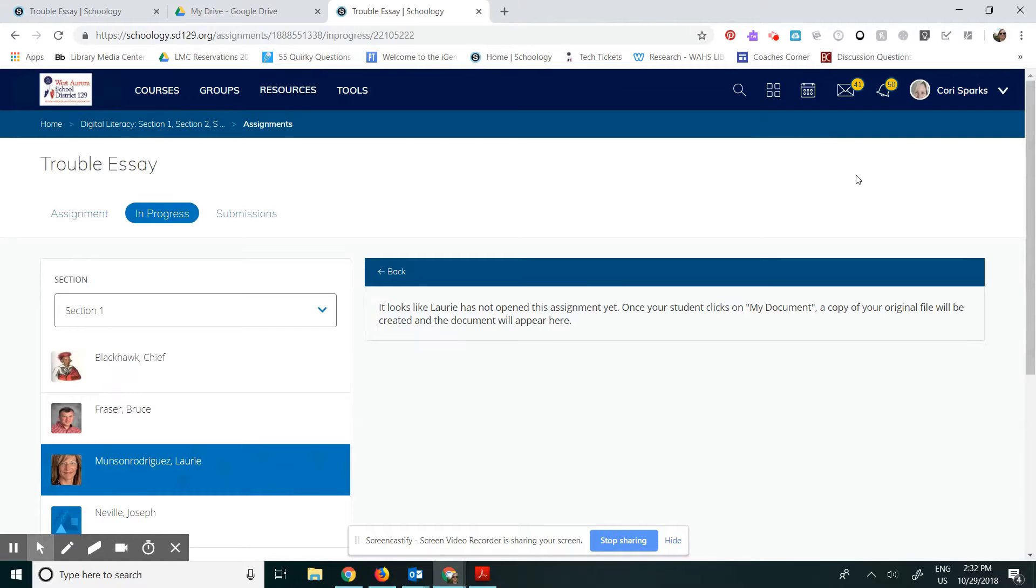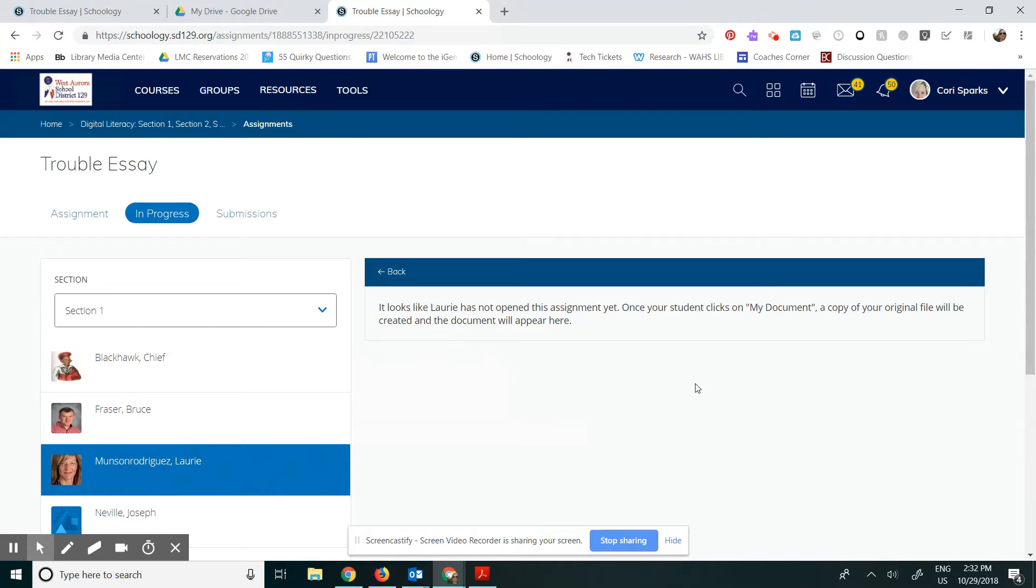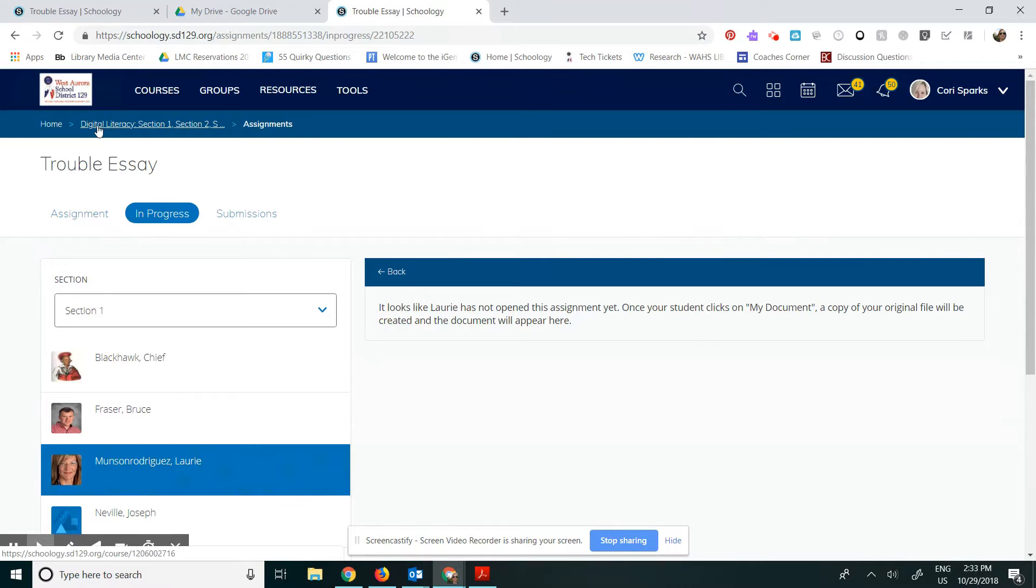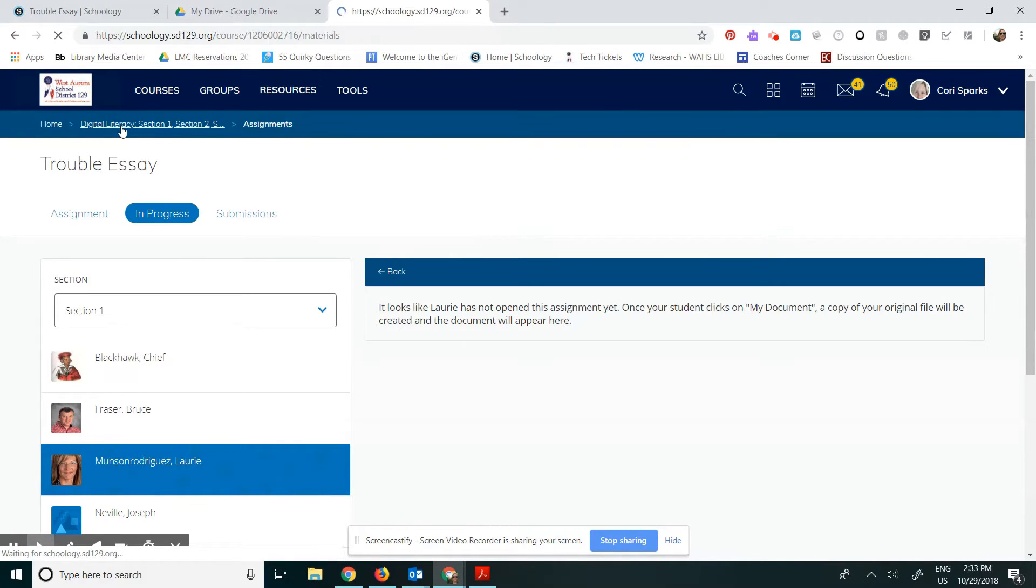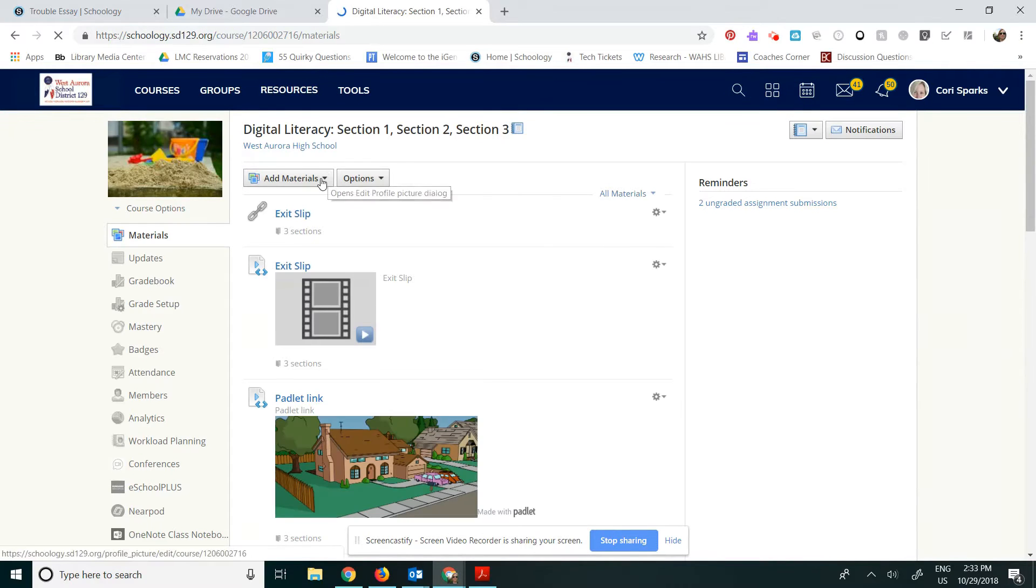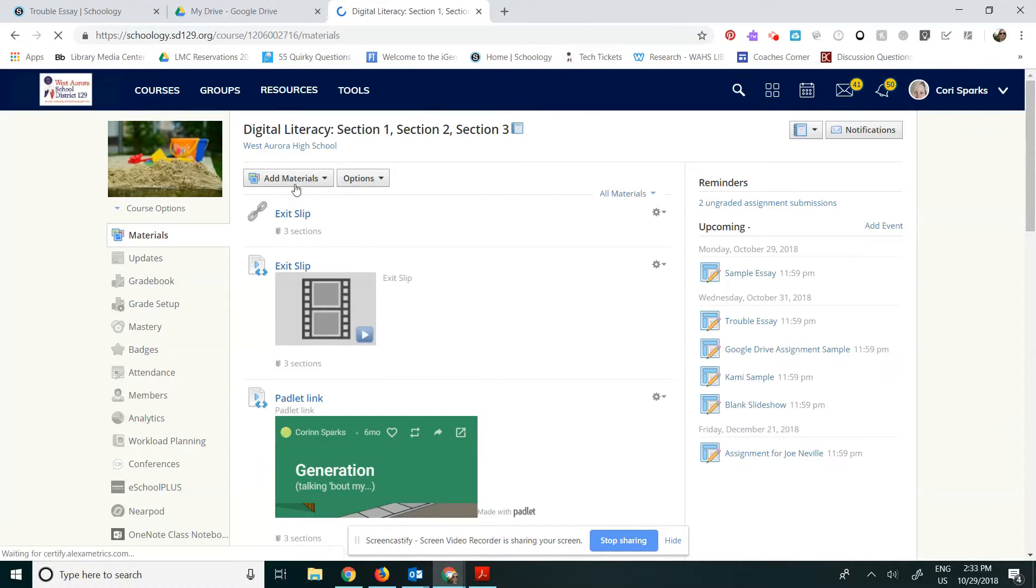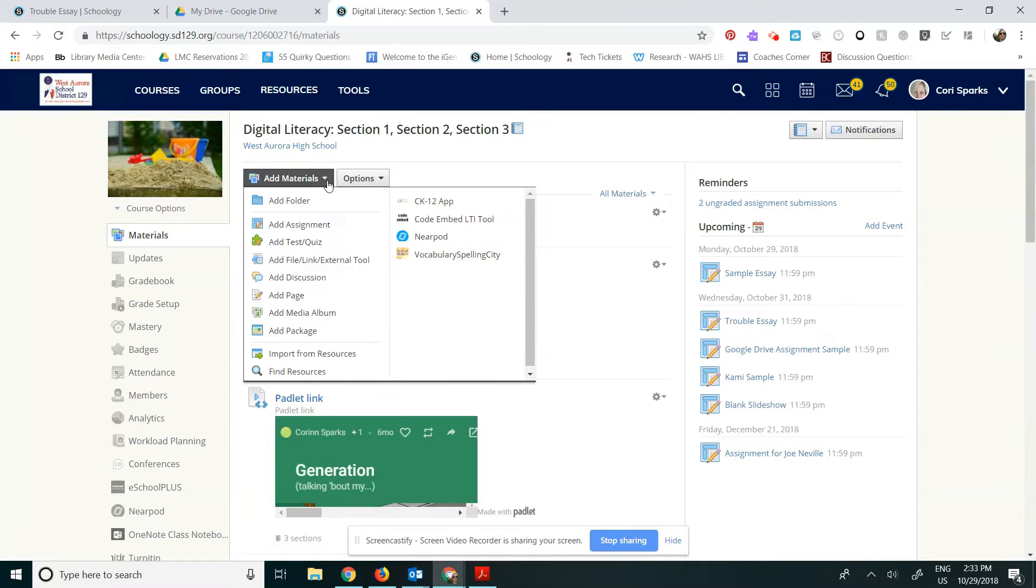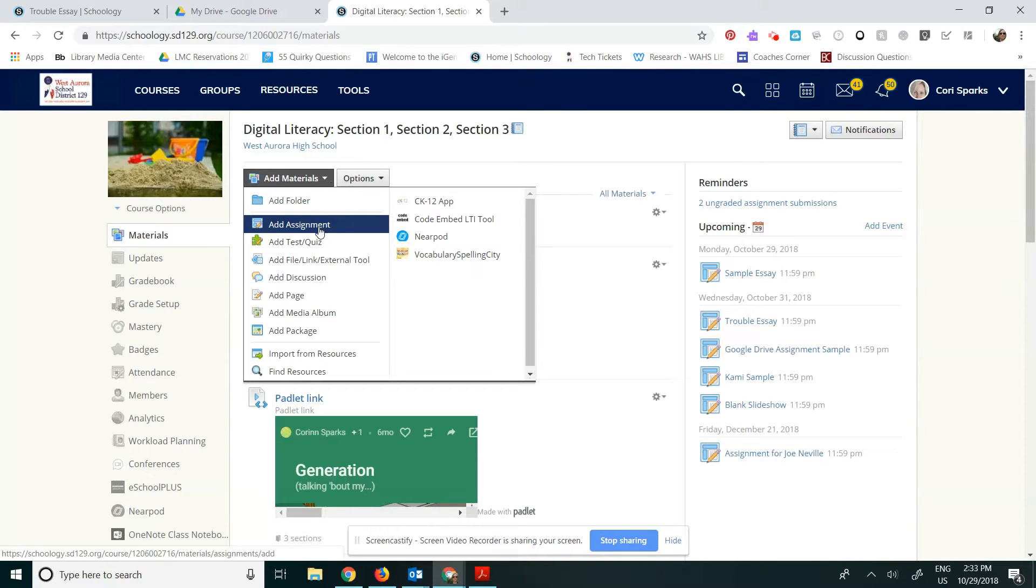The next thing I need to show you is how to get this Google Drive assignment into your Schoology course. So I'm going to click back over to my sample course that's called Digital Literacy. It is a linked course and I am going to create an assignment. I'm going to do this through materials. You can also do it through your gradebook, but I'm going to click Add Assignment.